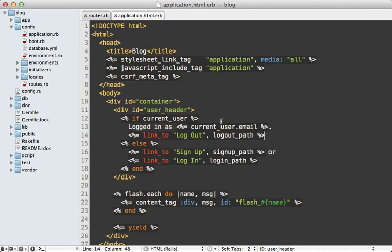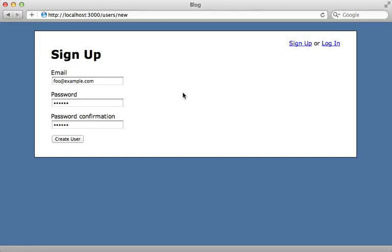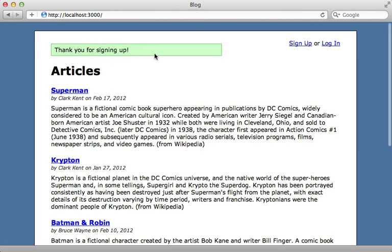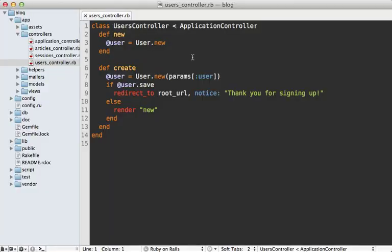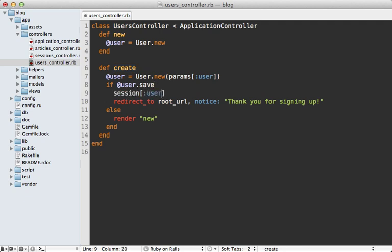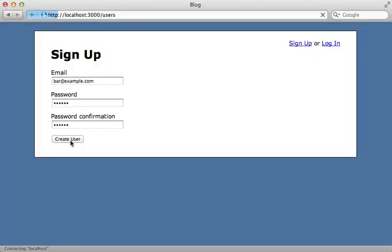One loose end is that when the user signs up they don't get logged in automatically — a user record is created but they're still logged out. This is easy to fix by going to the users controller create action and, when the user saves successfully, setting the user_id session variable to that user's id. If there's a lot of duplicated logic between this and the sessions controller you may want to abstract it into a shared controller method, but here the minor duplication is acceptable.